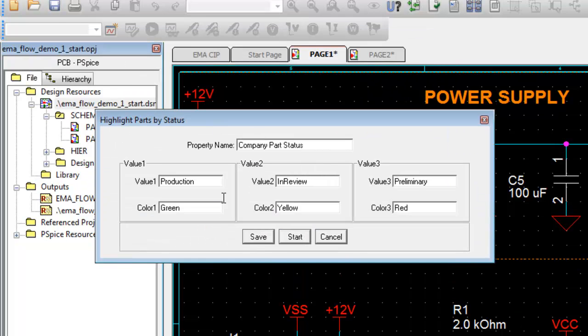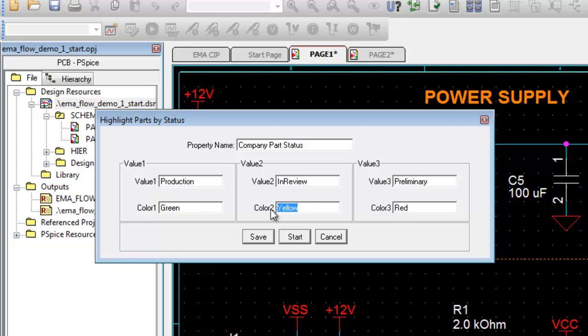The app allows to specify three colors for three status property values.